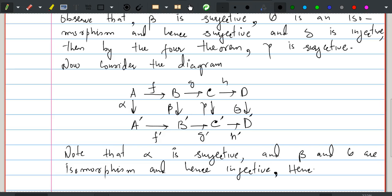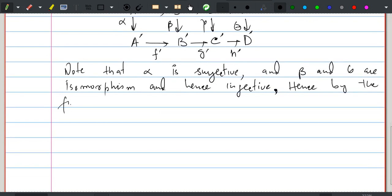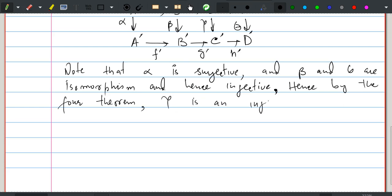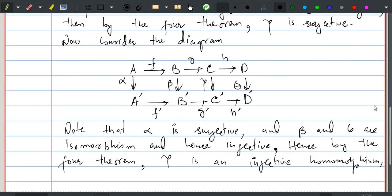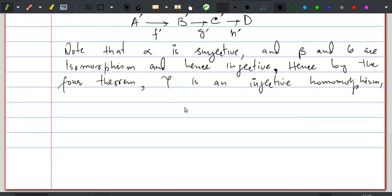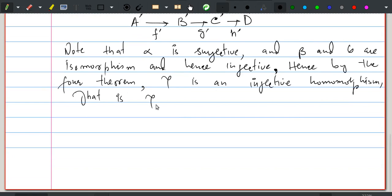By the fourth theorem, gamma is injective. Combined with the first part where we proved gamma is surjective, gamma is therefore an isomorphism.